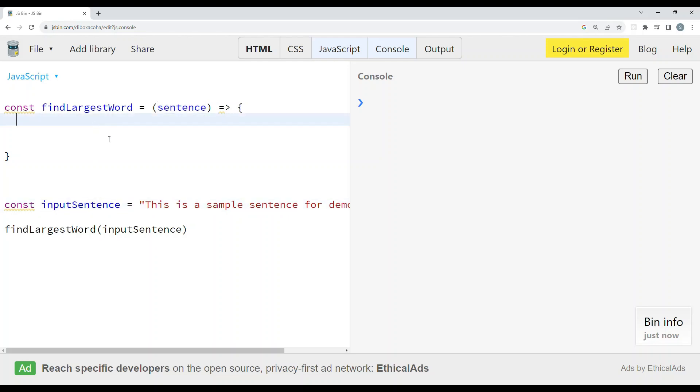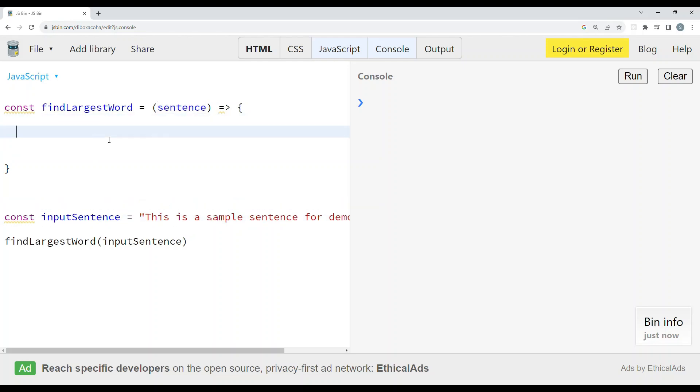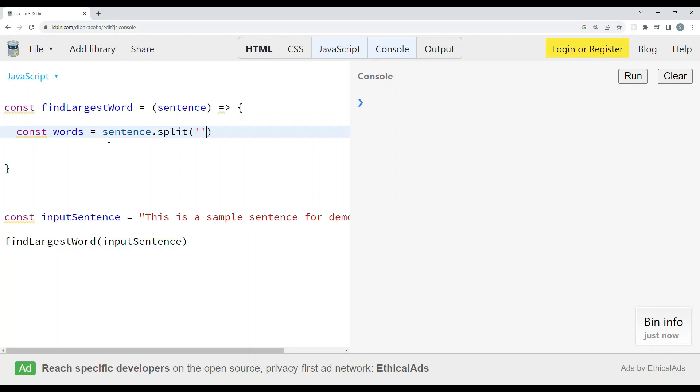In order to find the largest word in the sentence, we need to split the sentence into words. That can be done by using sentence.split(). We are going to split with an empty space.